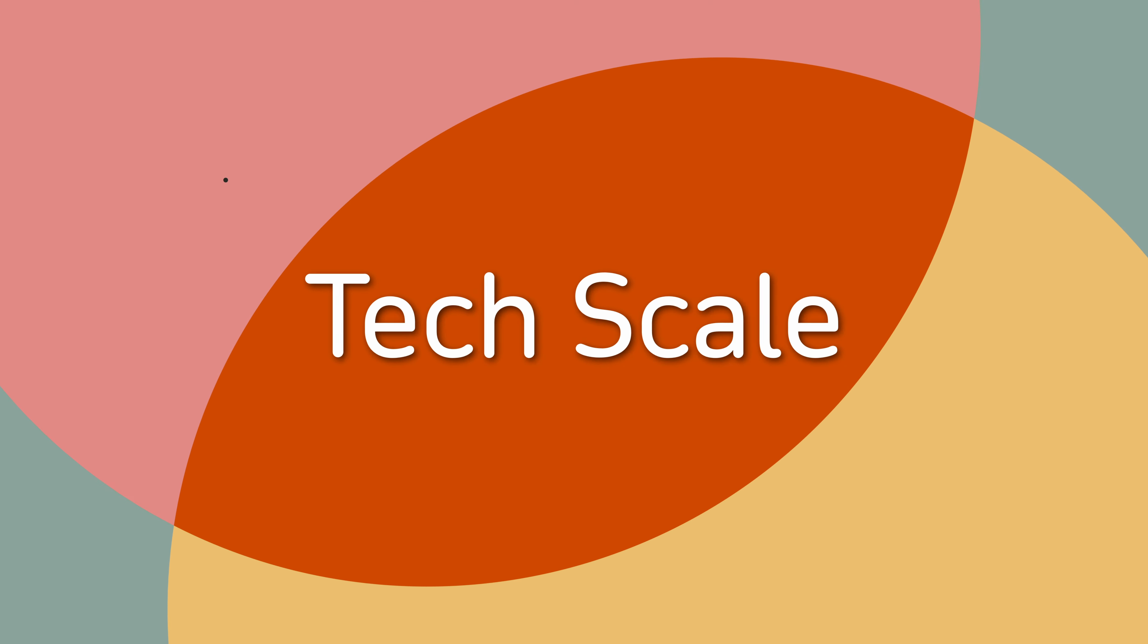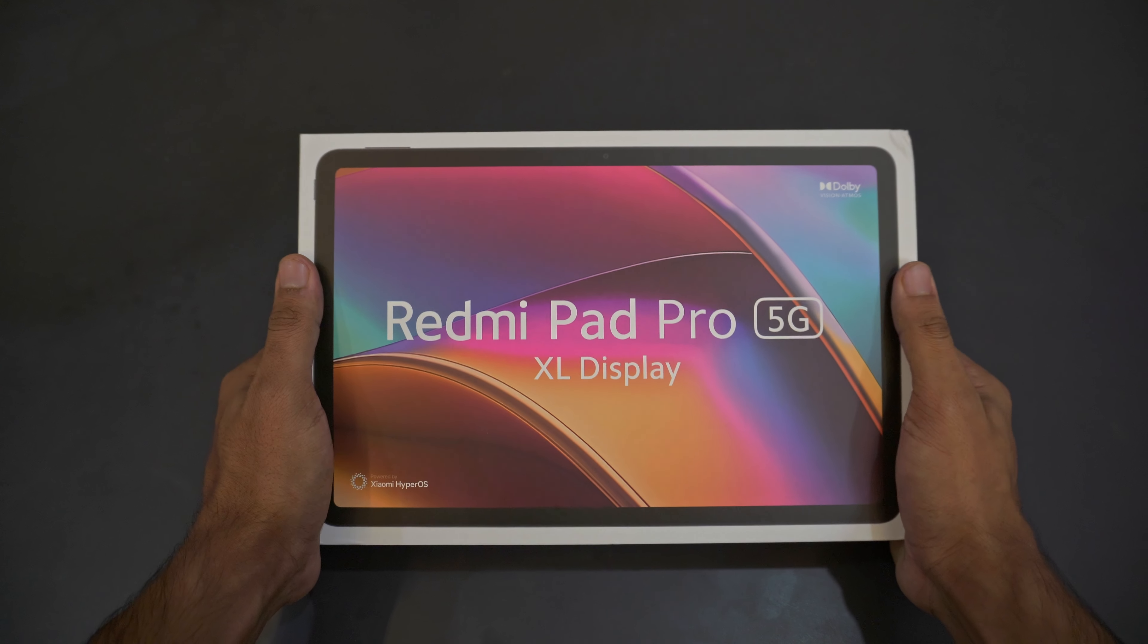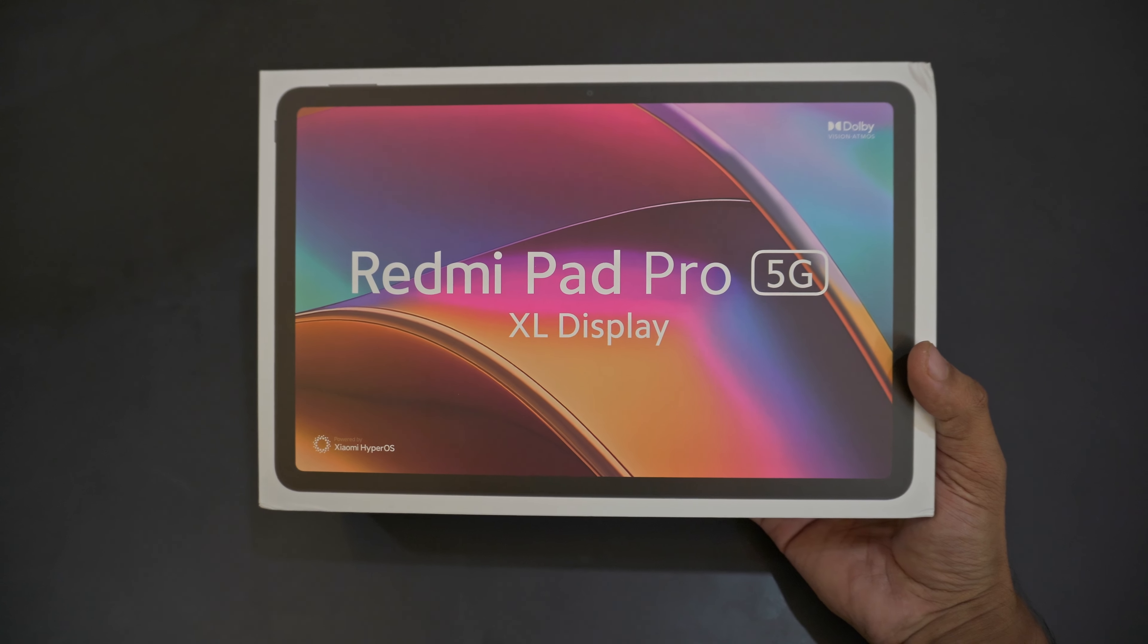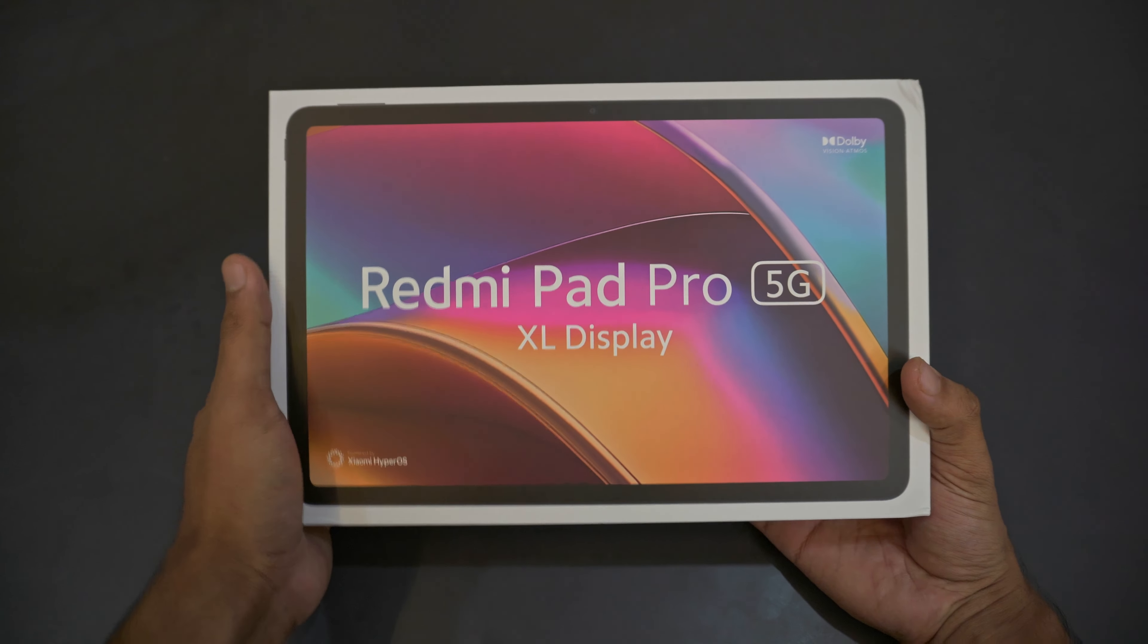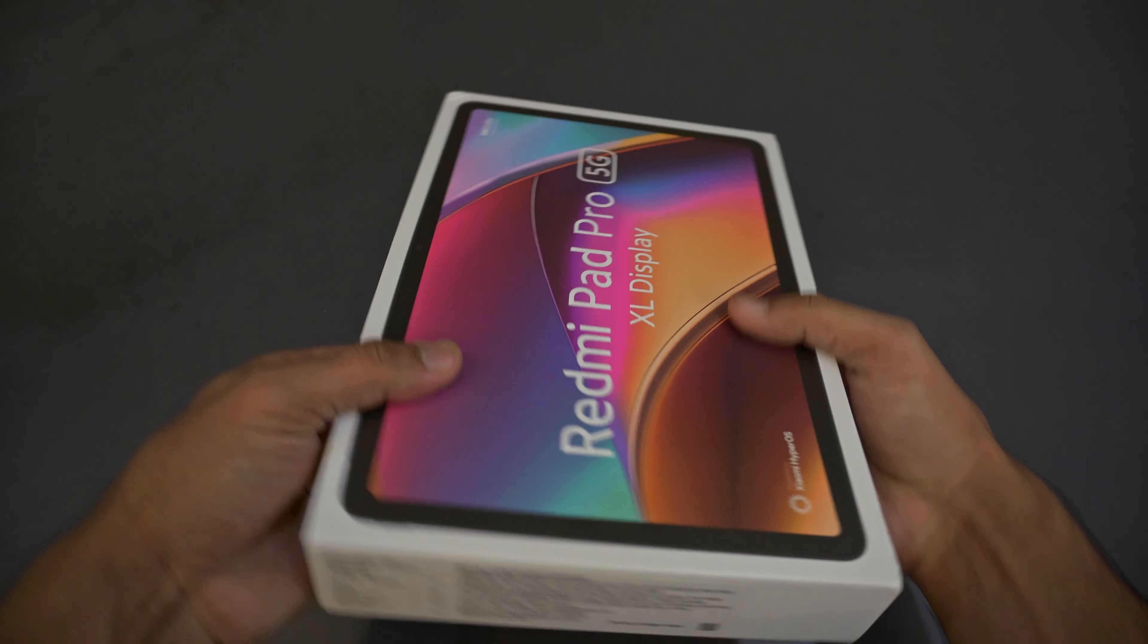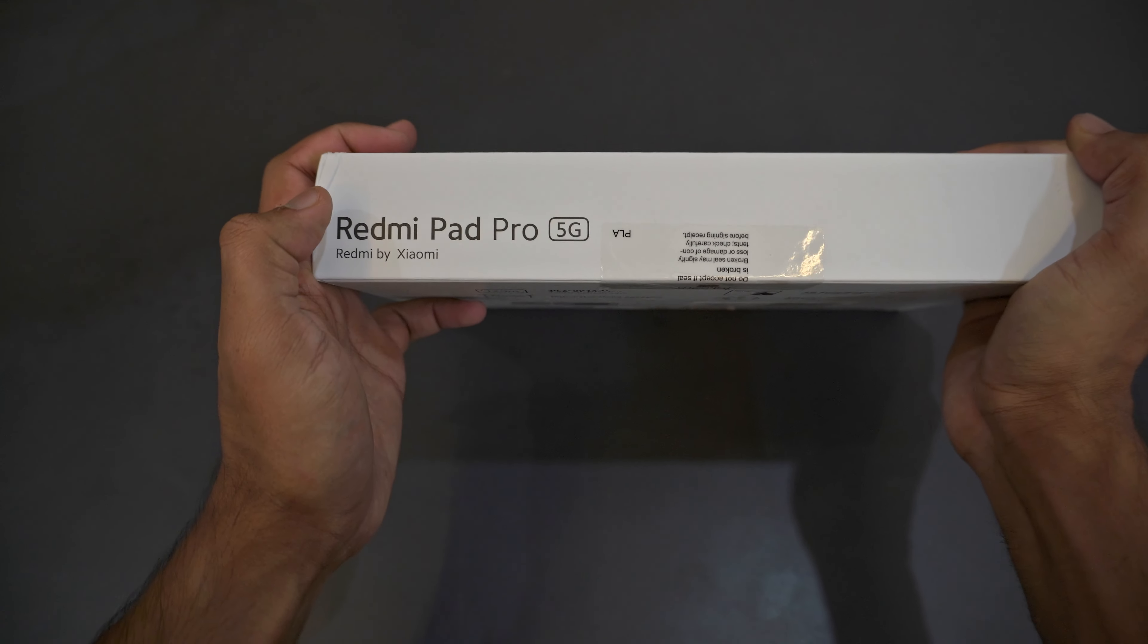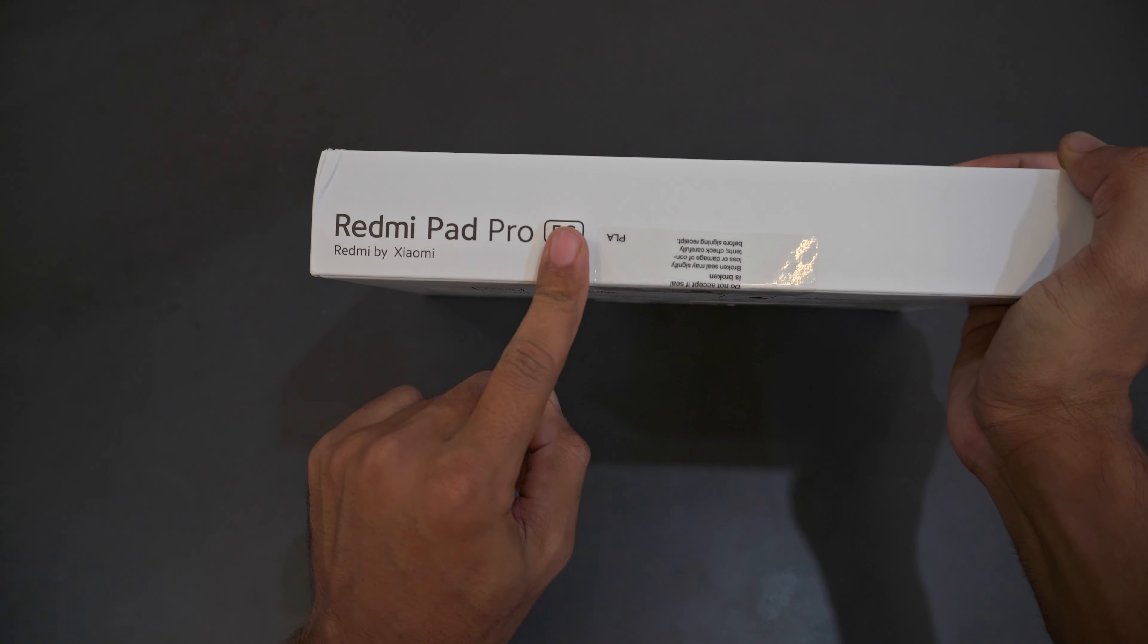Hey everyone, welcome to TechScale. Today we have with us the Redmi Pad Pro 5G that comes with an Excel display. That's what the box says and what the company claims. This is a big time entertainment tablet, and on the side you can see it comes with the Redmi Pad Pro 5G branding.